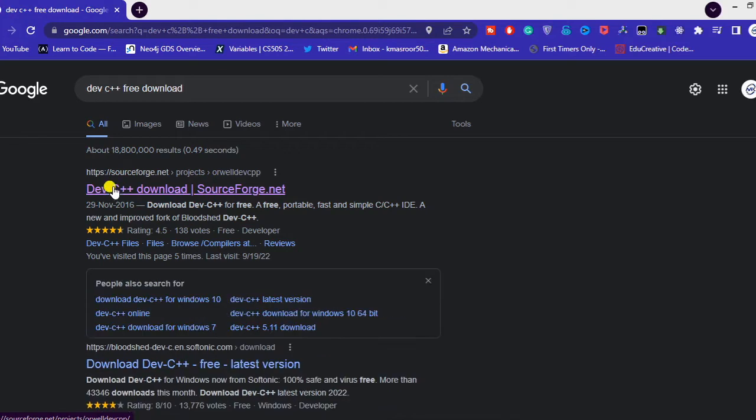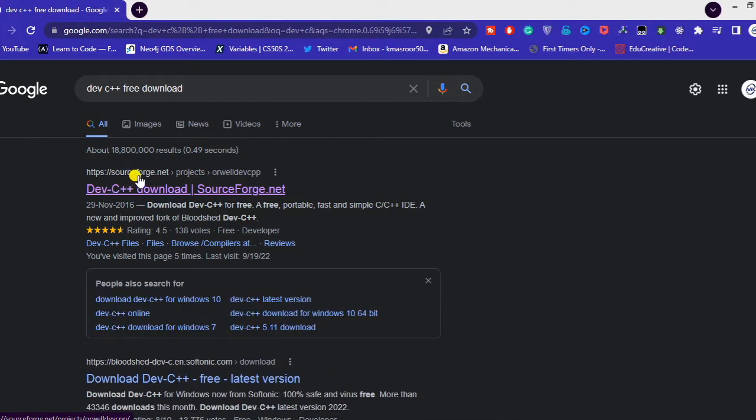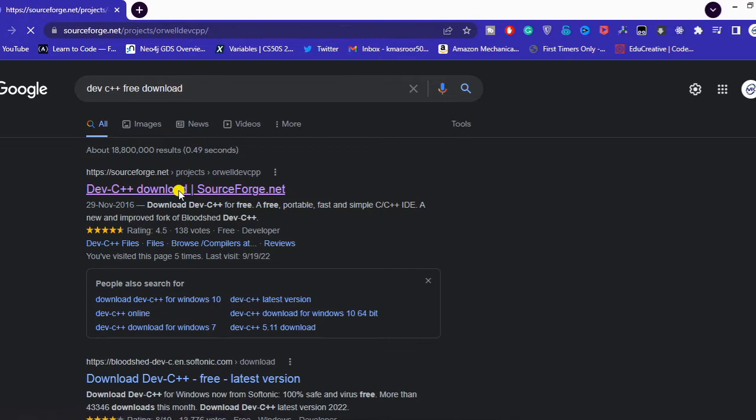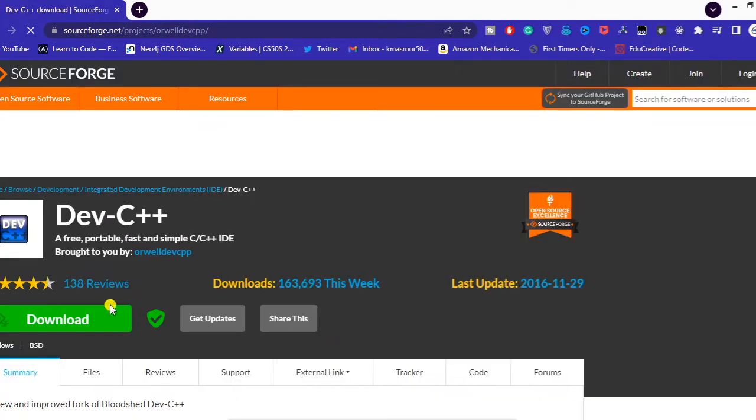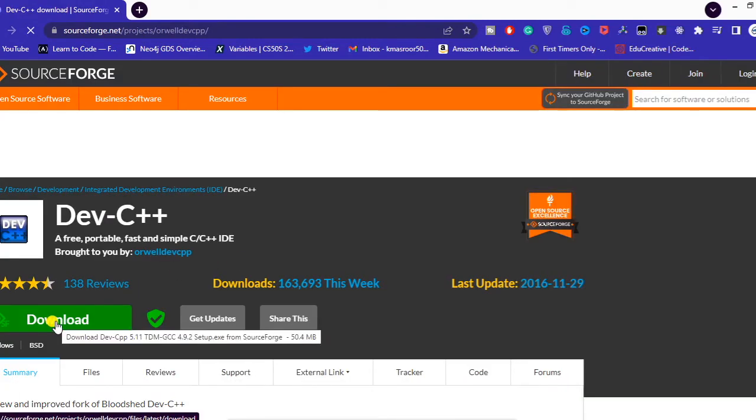You will see the first link here, sourceforge.net. Click on the link. Here you can see the download button, so click on download.